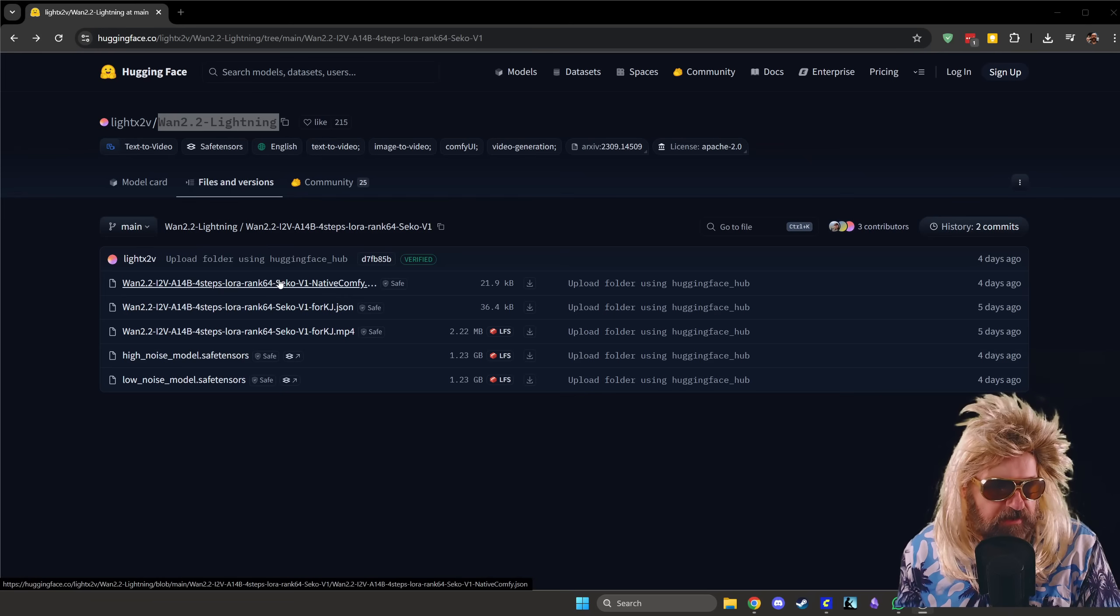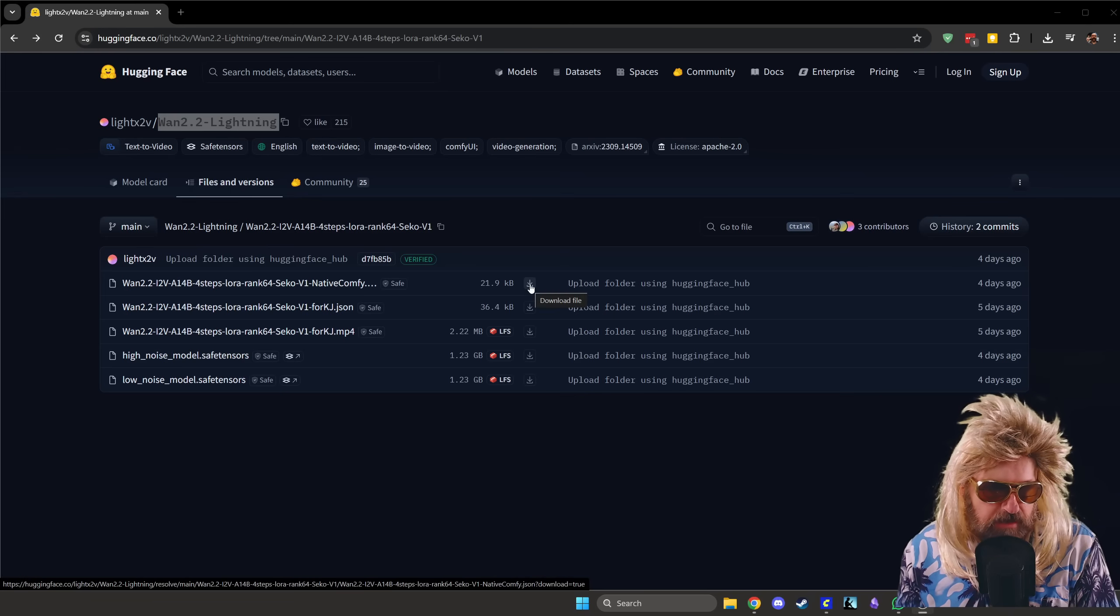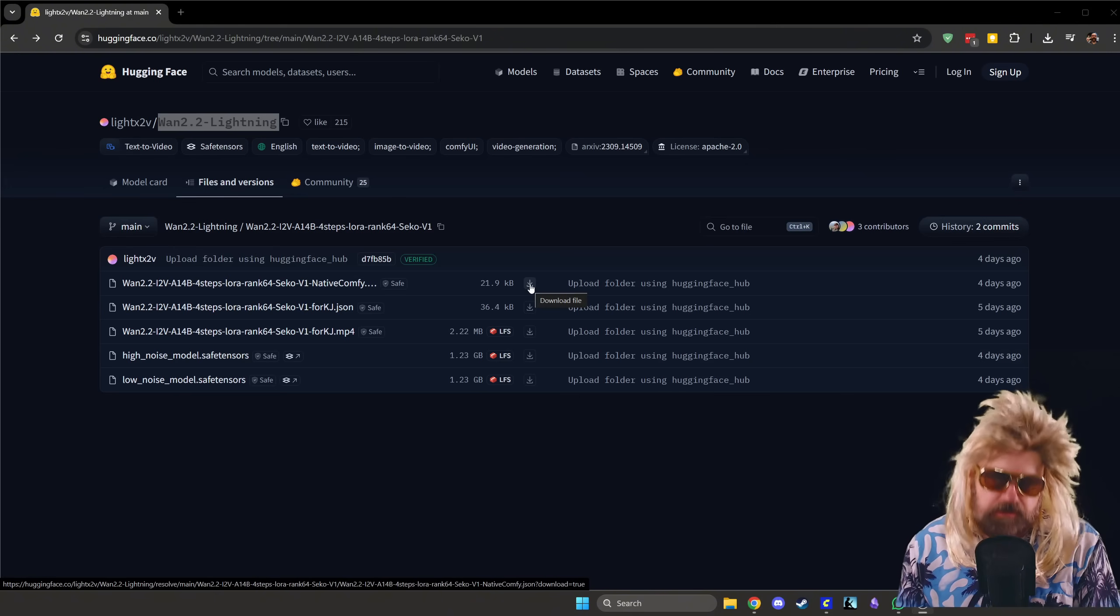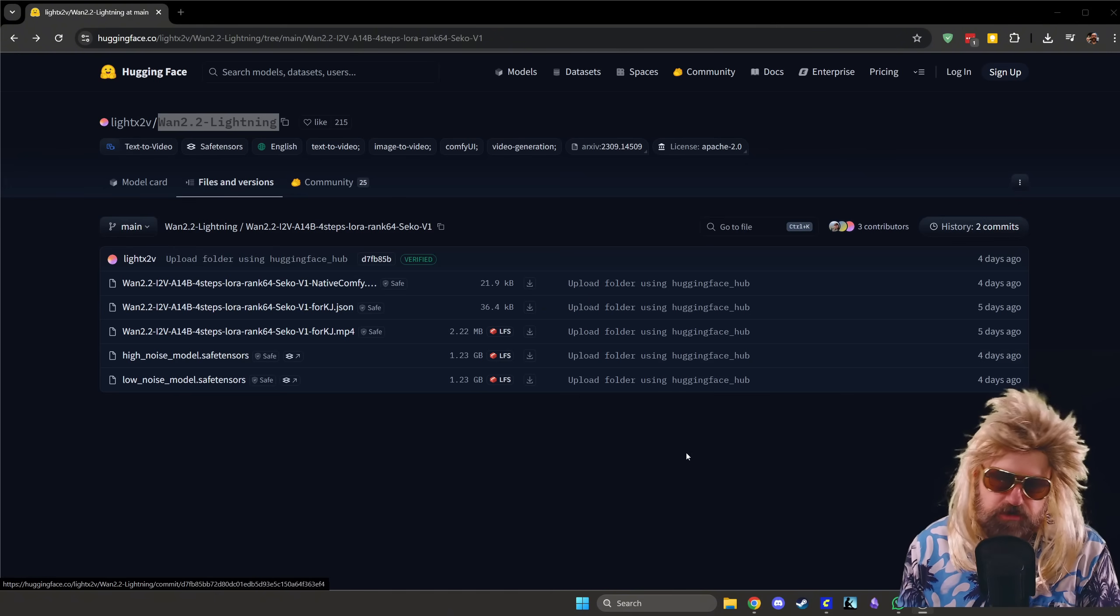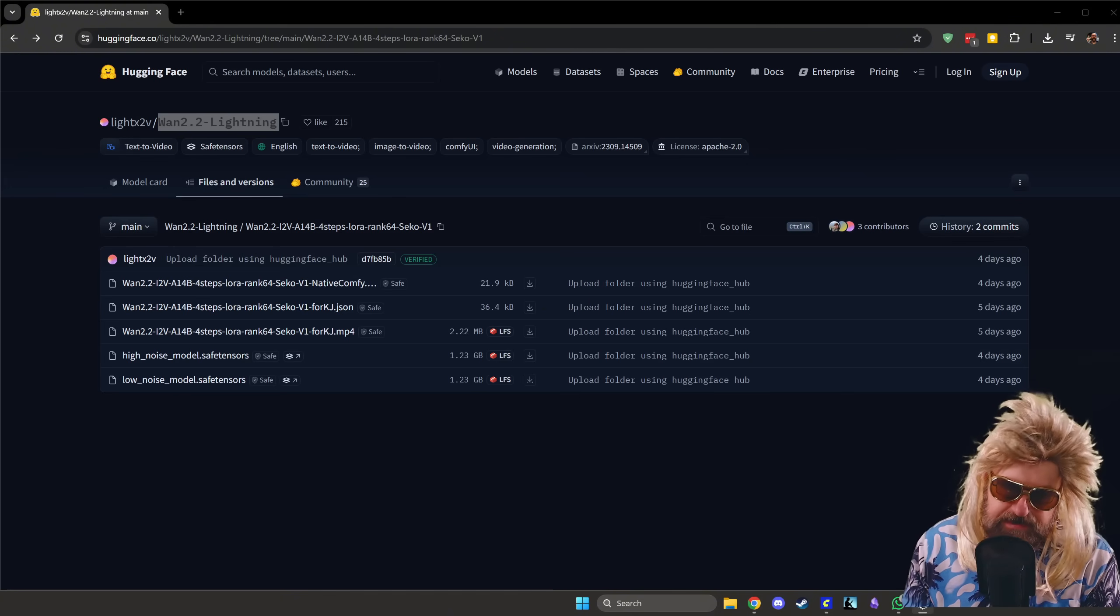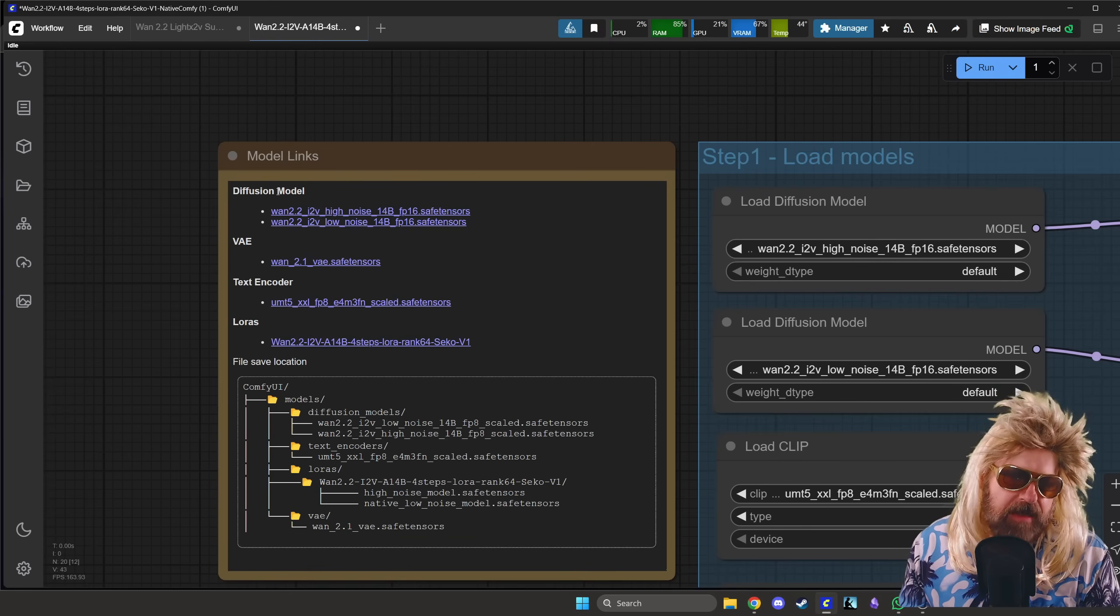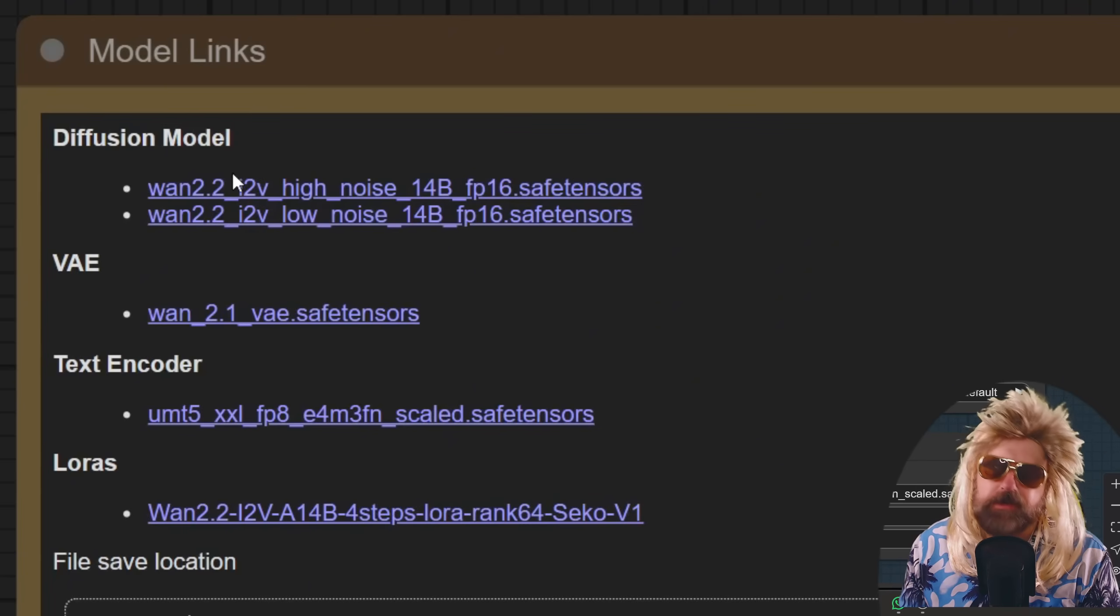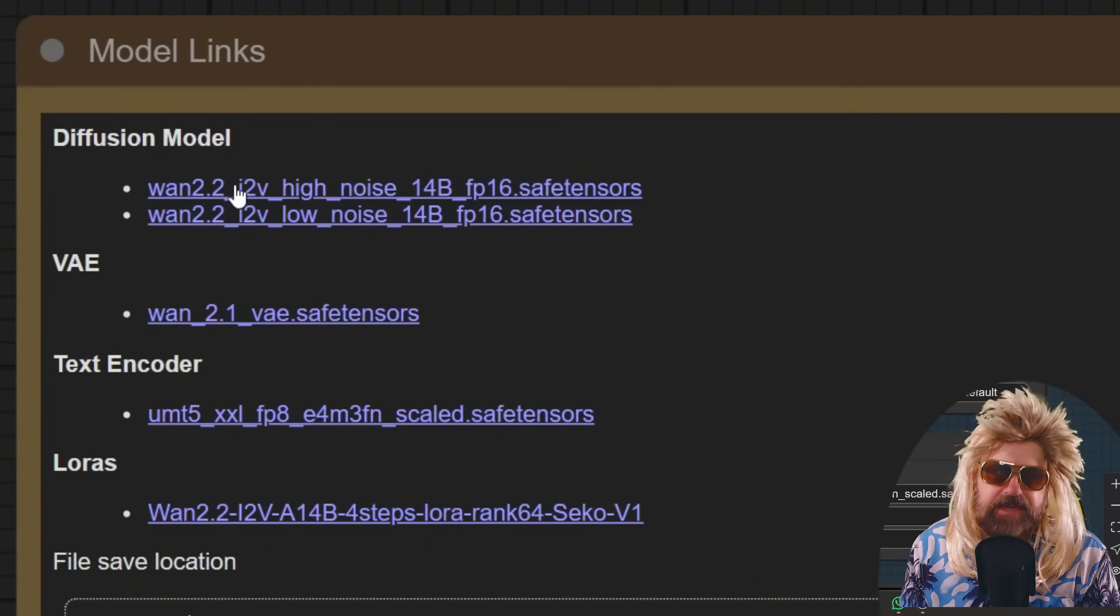The first file is the JSON file and you don't really need that, so you don't need to download that. But I'm going to show you what that is. When you open up the workflow, they have these two files here, and they are safe tensor diffusion files and they are 25 gigabytes each. Ain't nobody got time for that.